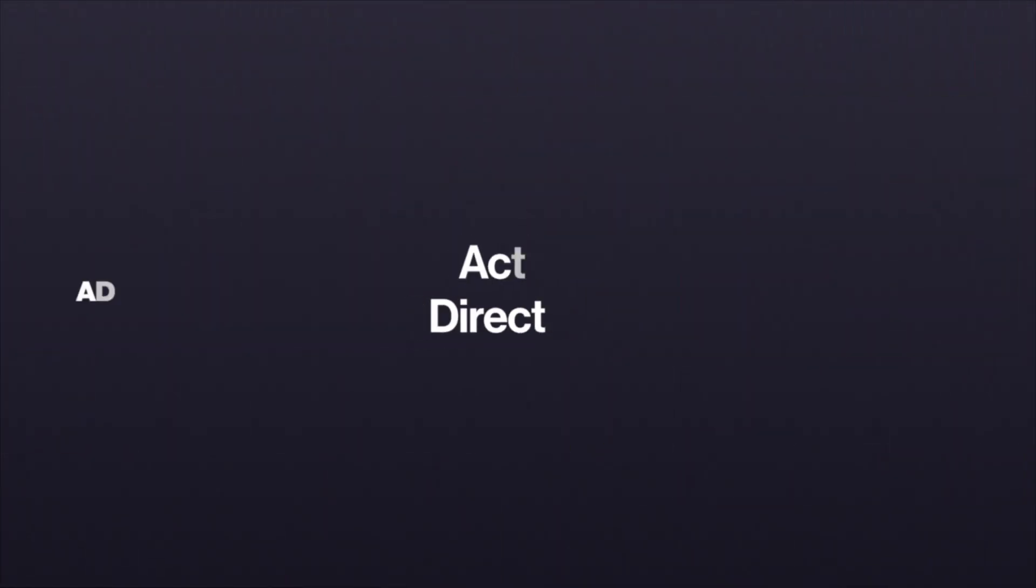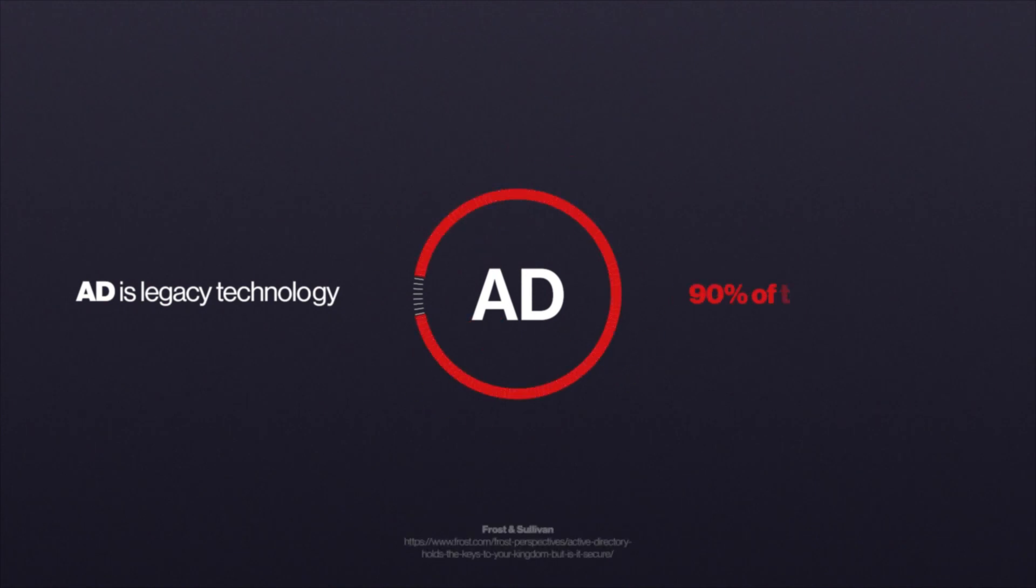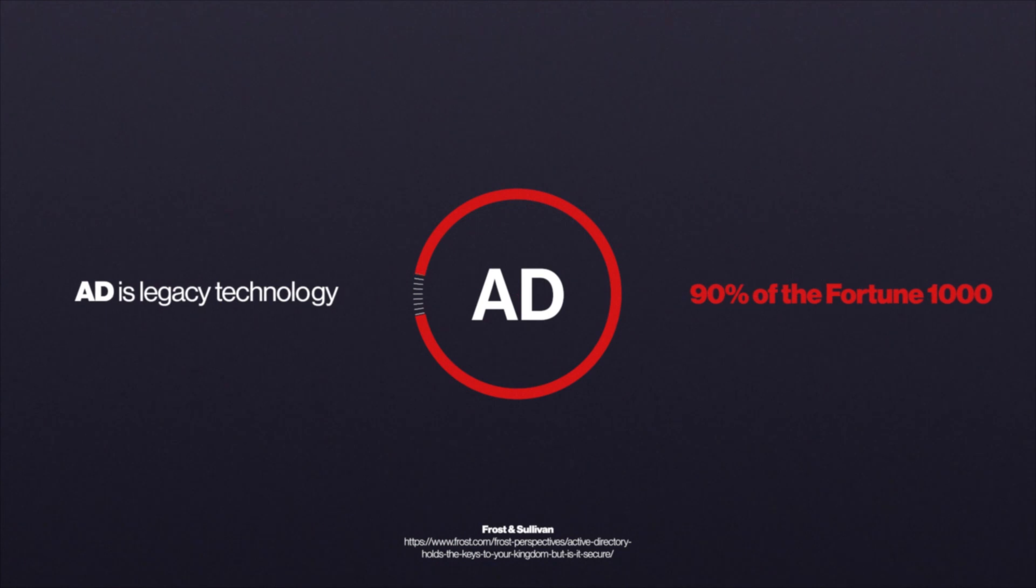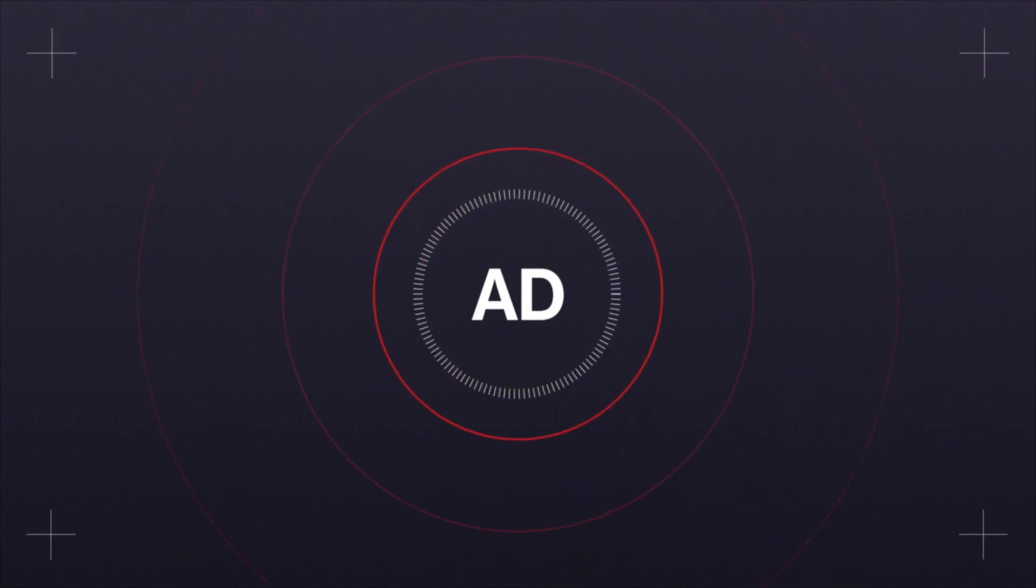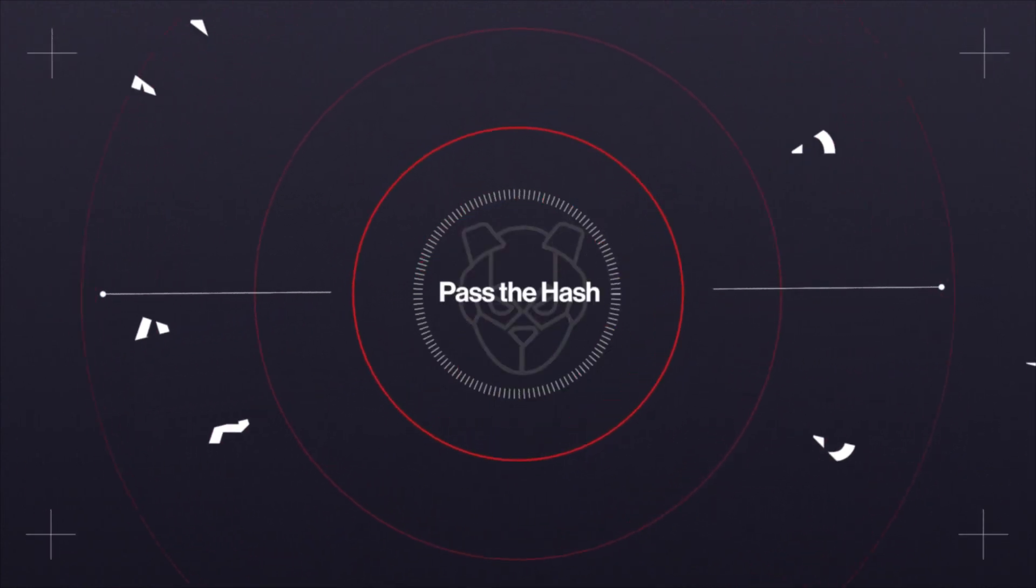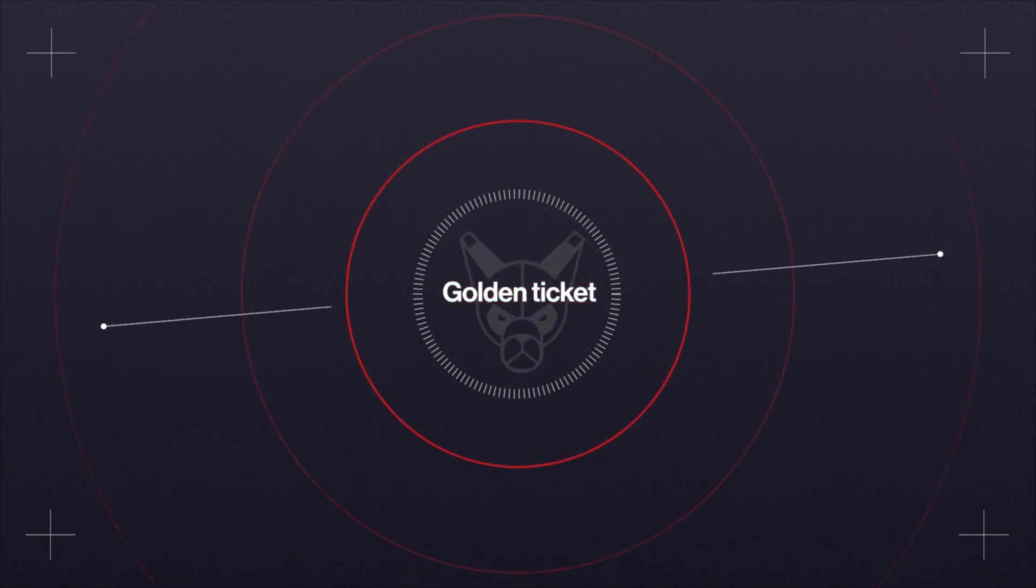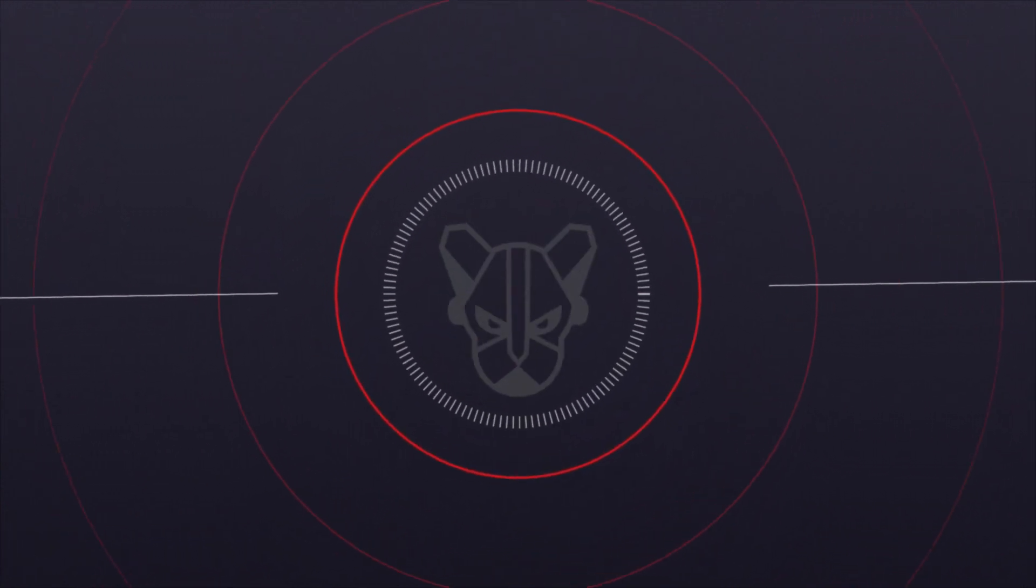Active Directory is legacy technology that was not designed for modern attacks, yet over 90% of the Fortune 1000 companies still rely on it. This makes it the perfect target for things like lateral movement, ransomware, supply chain attacks, and more.